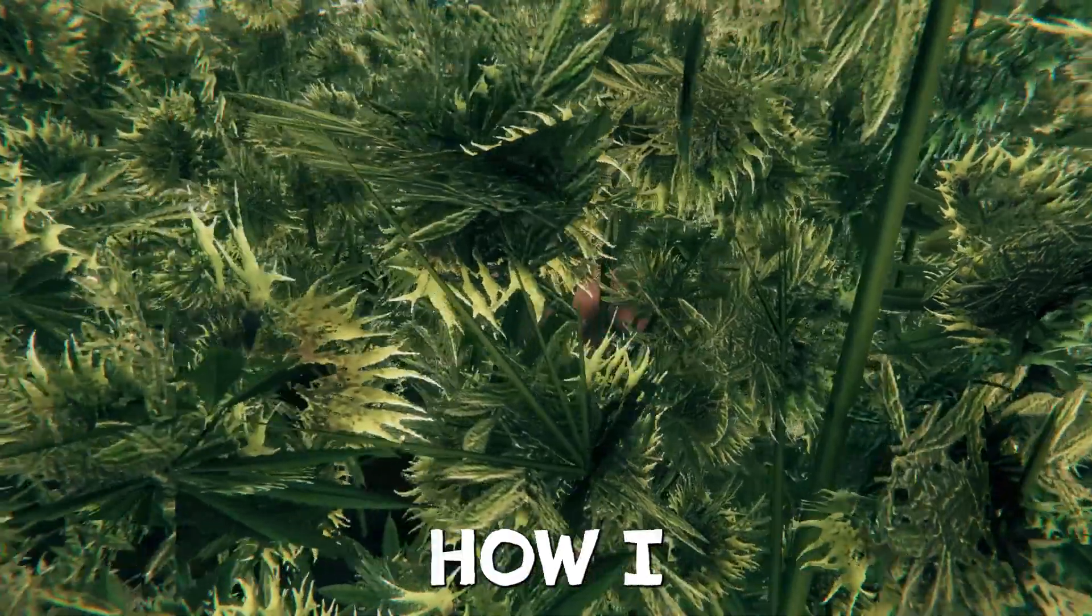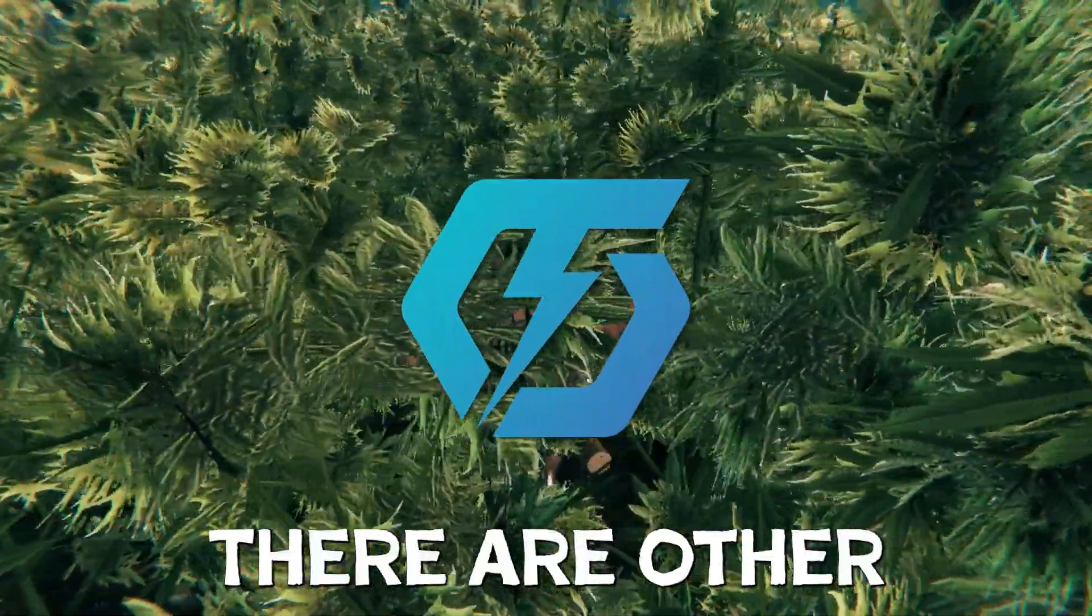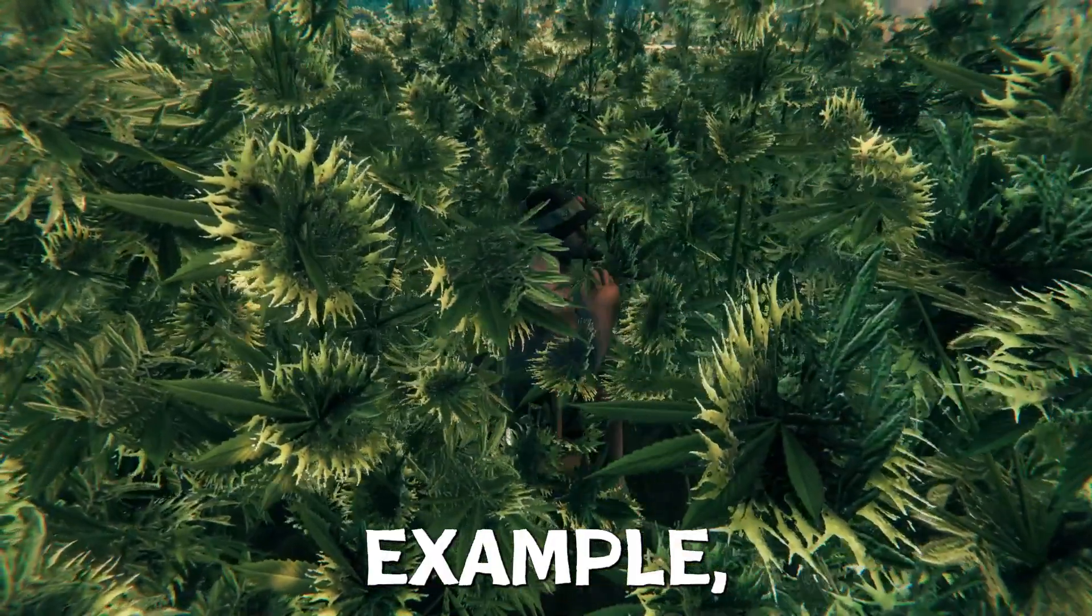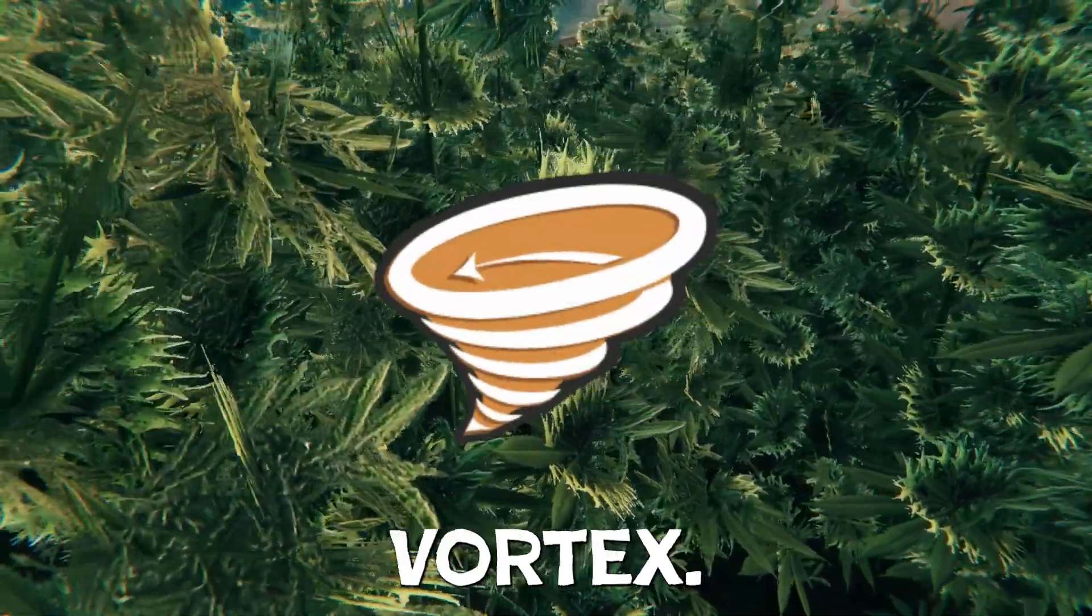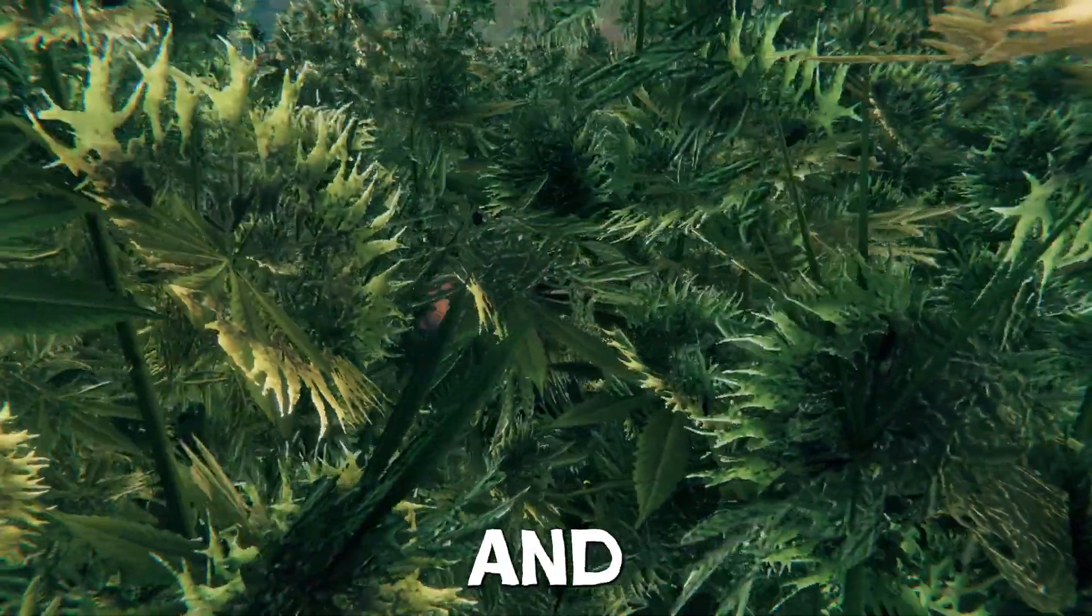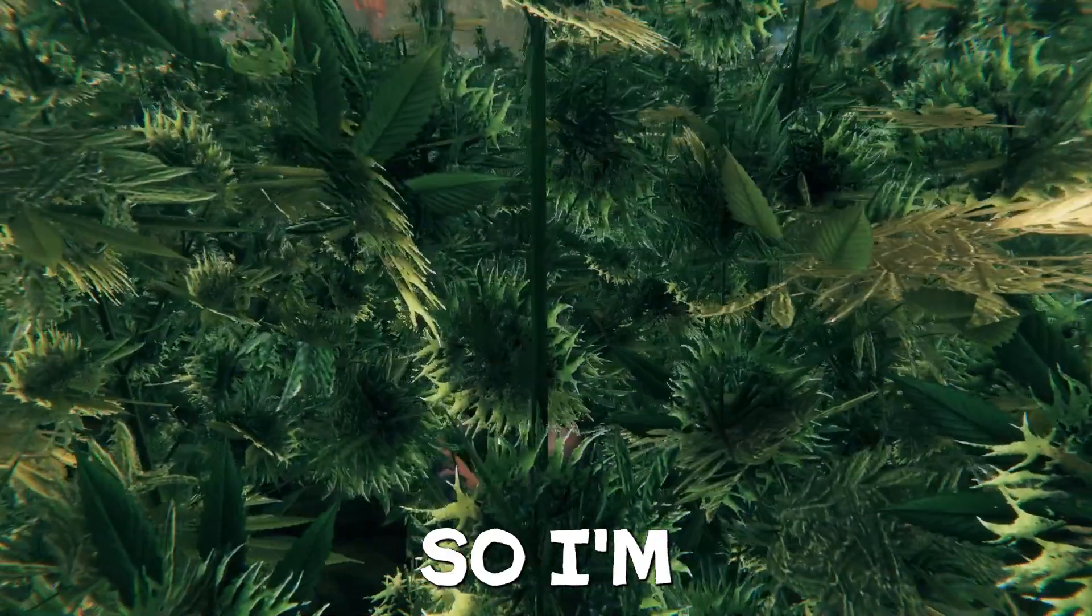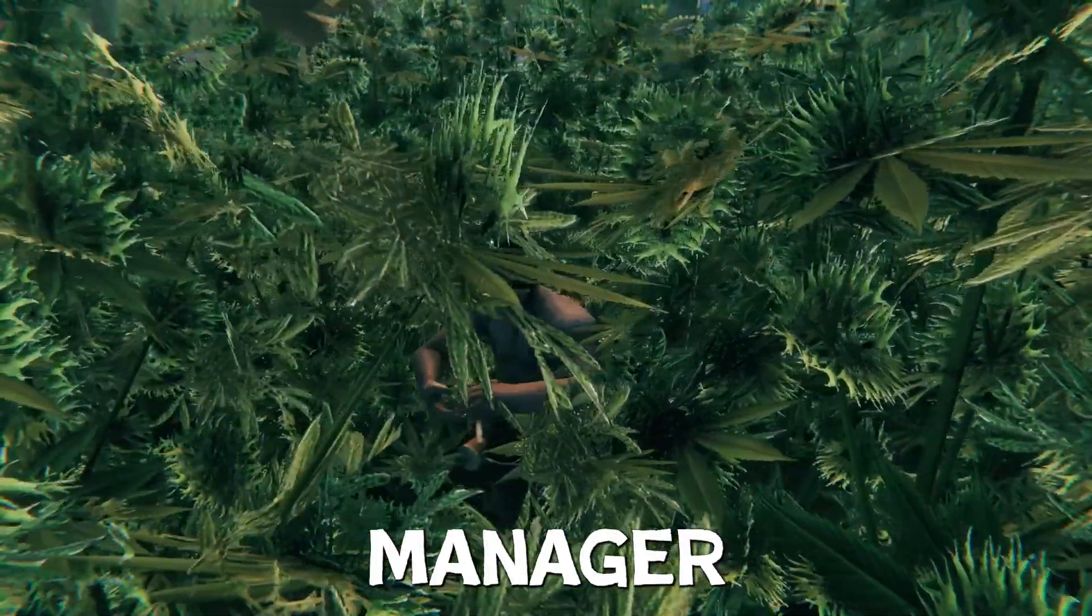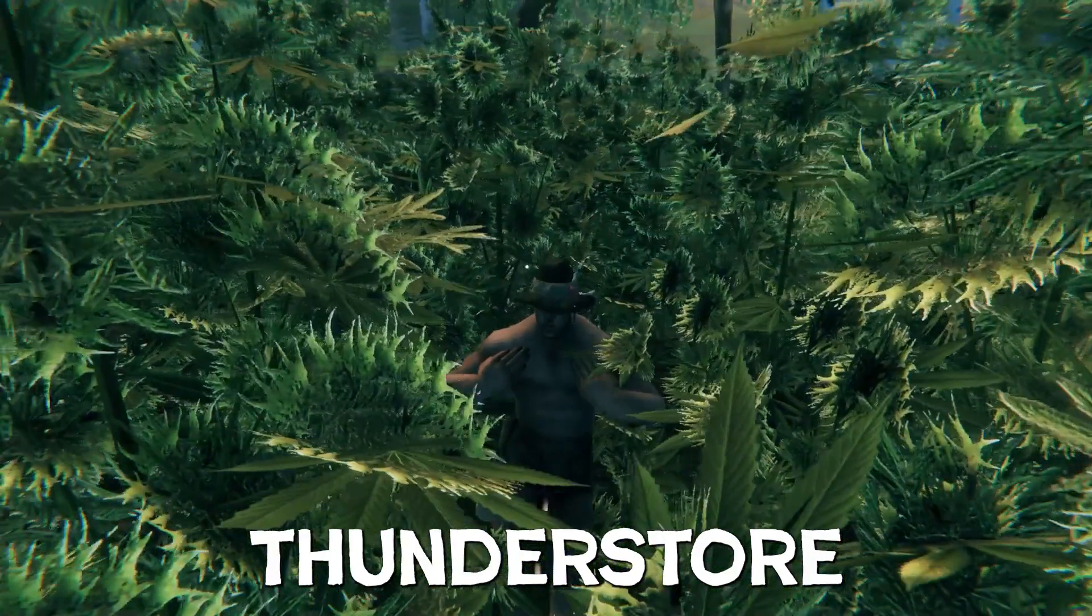I'm going to be talking about how I install mods from ThunderStore. There are other mod managers you can use, like for example, I used to use Vortex. I won't get too much into Vortex, this is mostly going to be about ThunderStore and how to do it from there because I've found it's the most simple. So we're just going to be talking about ThunderStore.